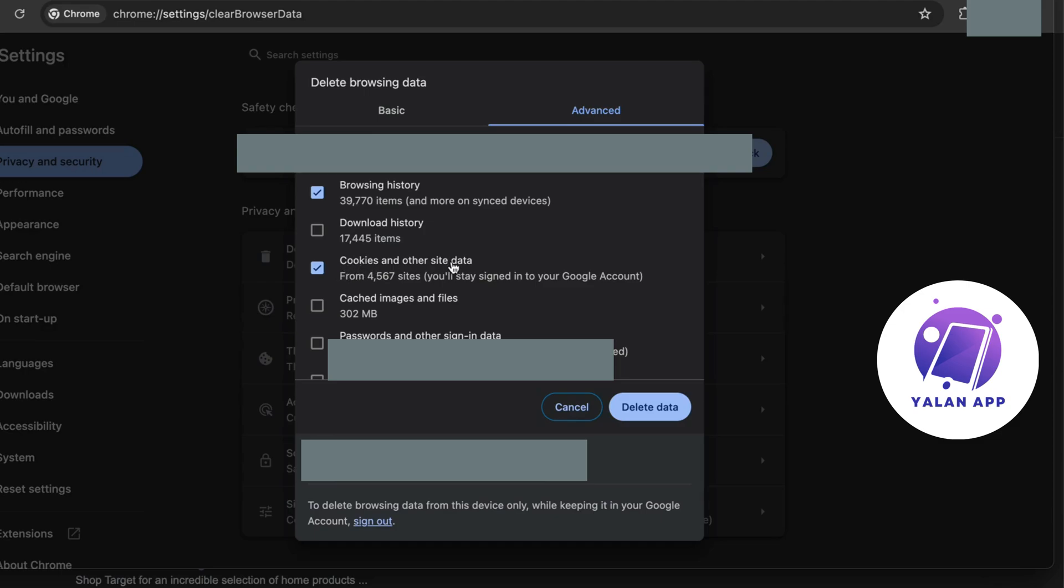By the way, if you select this option, some of your saved passwords might be cleared and you could be logged out from your accounts. Make sure you remember all of your login details before you do this. But you're going to select these options and then click on Delete Data.